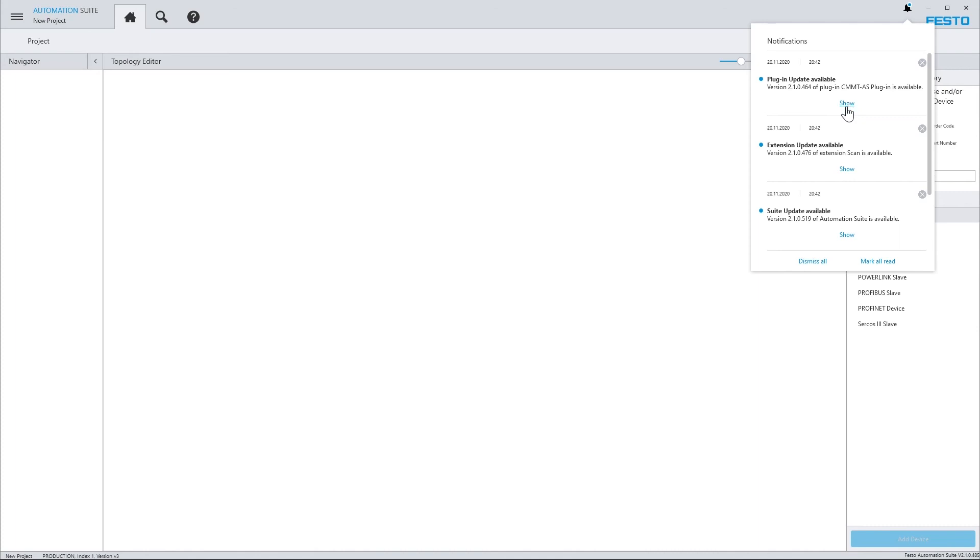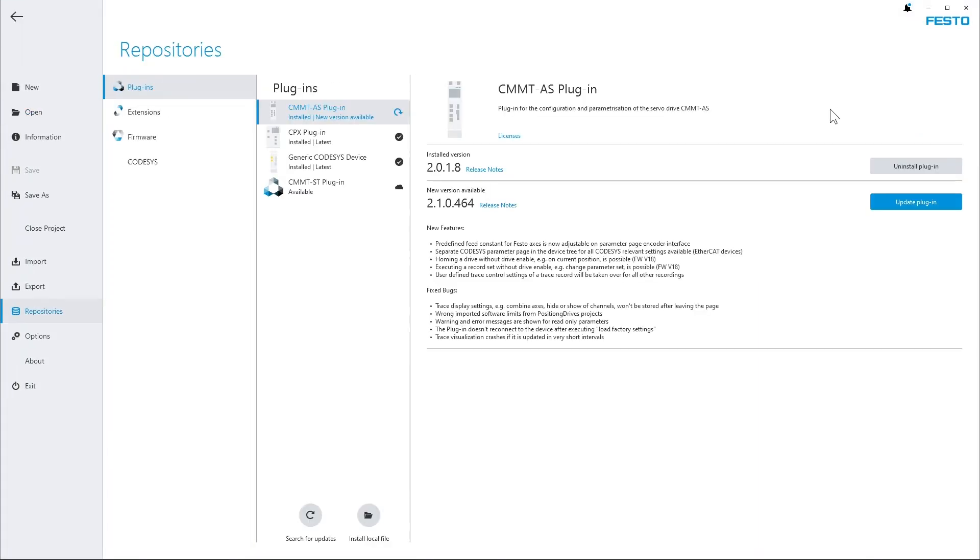By clicking on the show link here you directly navigate to the backstage menu from where you can install the update. This is how you can install updates for plugins and extensions and Festo Automation Suite itself.